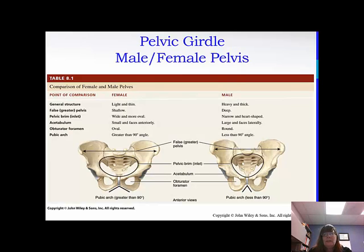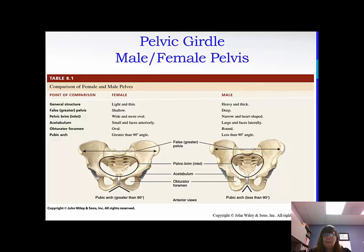Some differences between males and females: the female pelvis is lighter, thinner, and more shallow, but it's wider — to accommodate a fetus growing. The male pelvis is heavier and thicker, more narrow but deeper. If you look at the pubic arch on the bottom of each one, in females it's greater than 90 degrees and in males it's less than 90 degrees. That's actually the fastest way to tell the difference between a male and a female pelvis — look at that pubic arch.